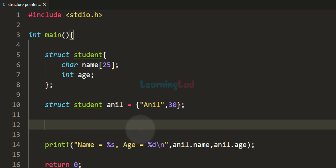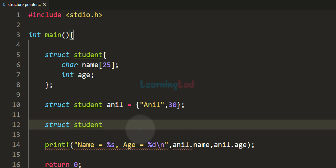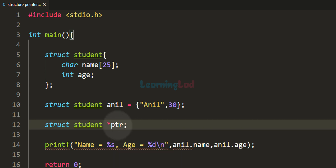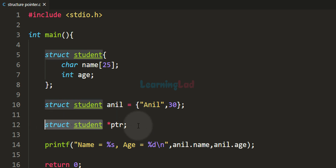Just like we created a pointer for a regular variable, we can create a pointer to contain the memory address of a structure variable. To do this, first specify the type — struct student in this case — then use the star operator to indicate it is a pointer, then give it a name. We call it ptr here. This is the same as declaring an integer pointer: int star p, where int is the data type and p is the pointer name.